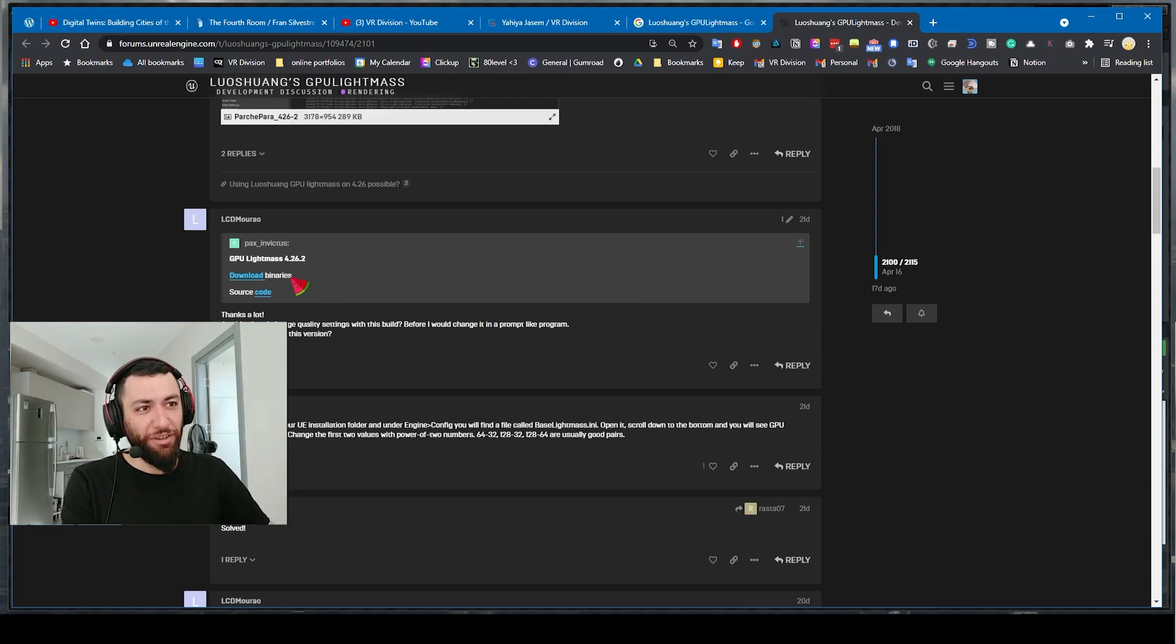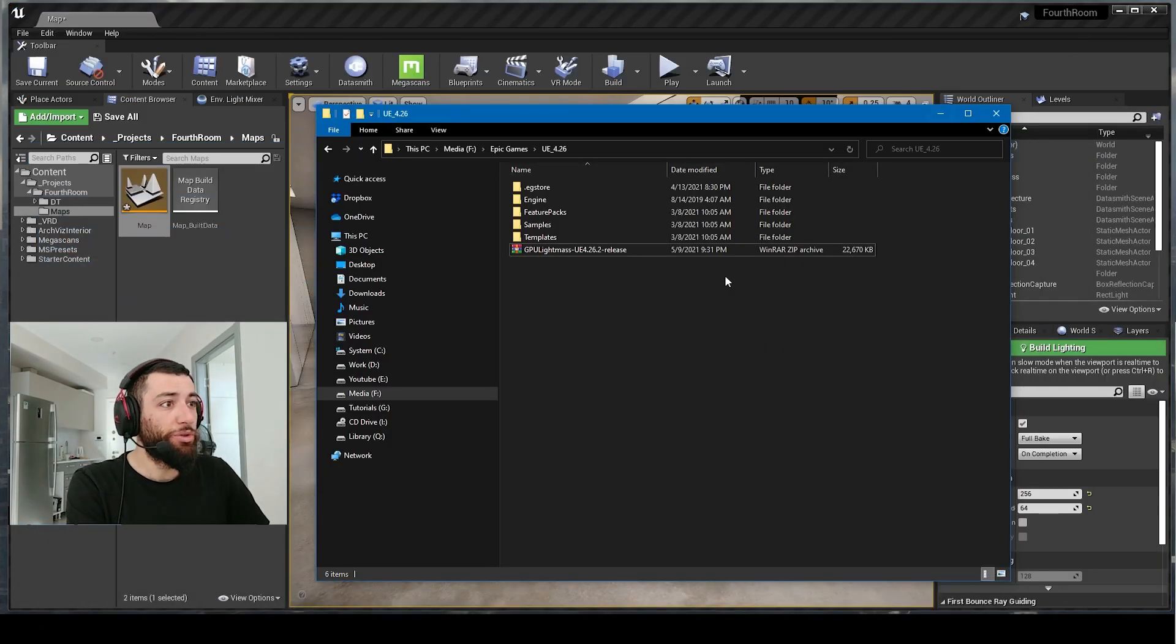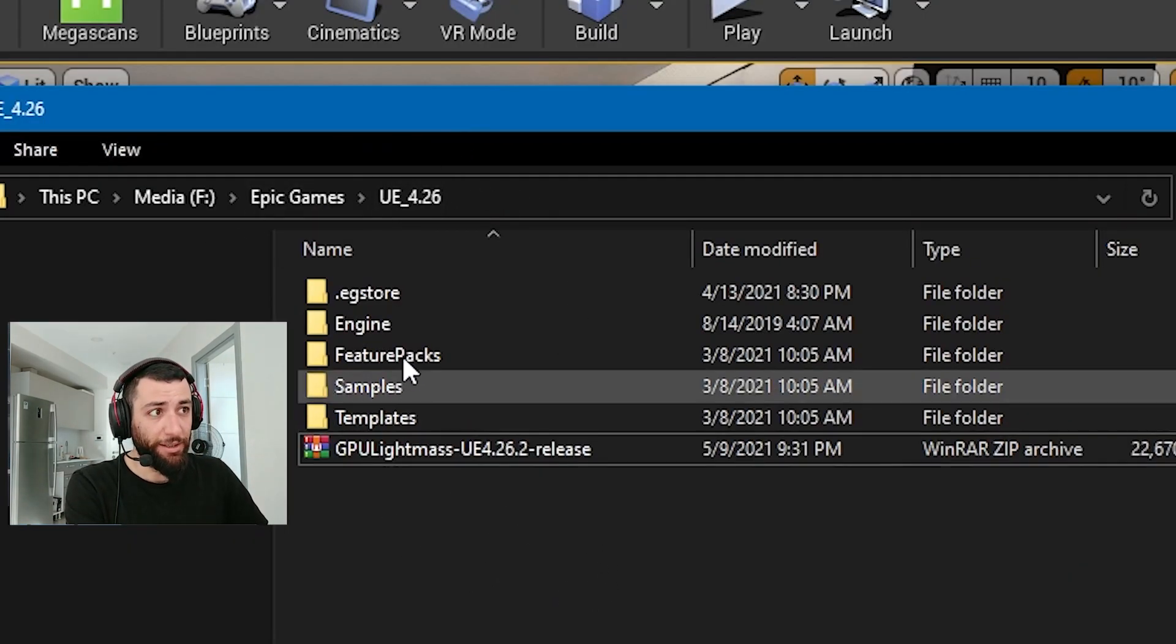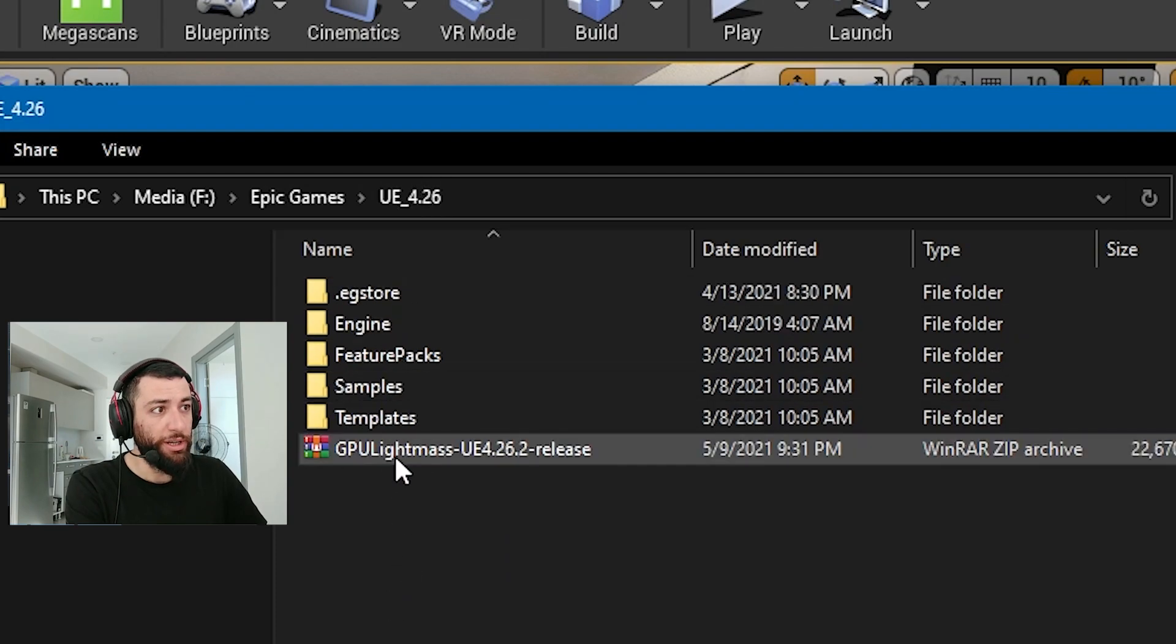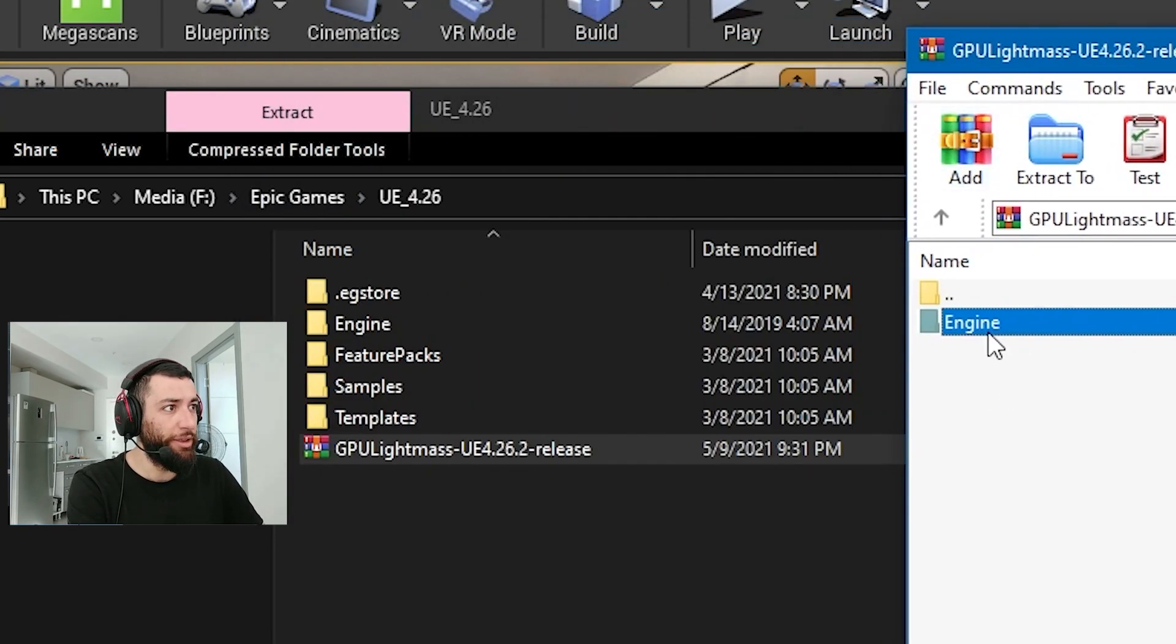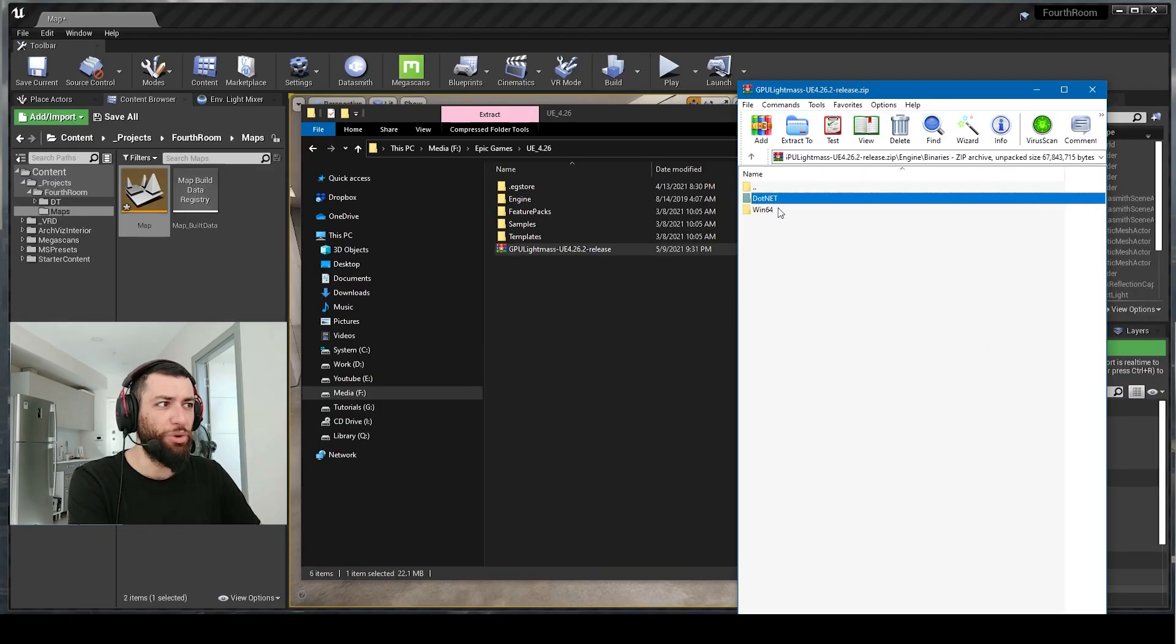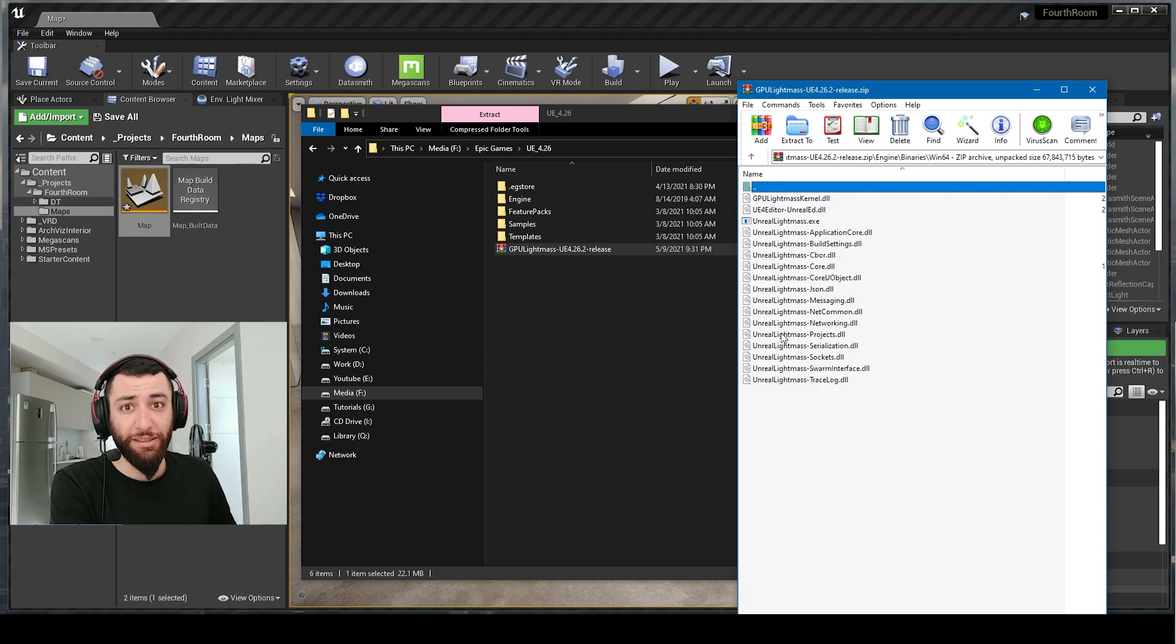Once you download this file, go to where you have your Unreal Engine installed and paste it here next to the root folder. If you double click this file you will find there is a folder called Engine, and within it there is Binaries, Progress Reporter, and some other files.